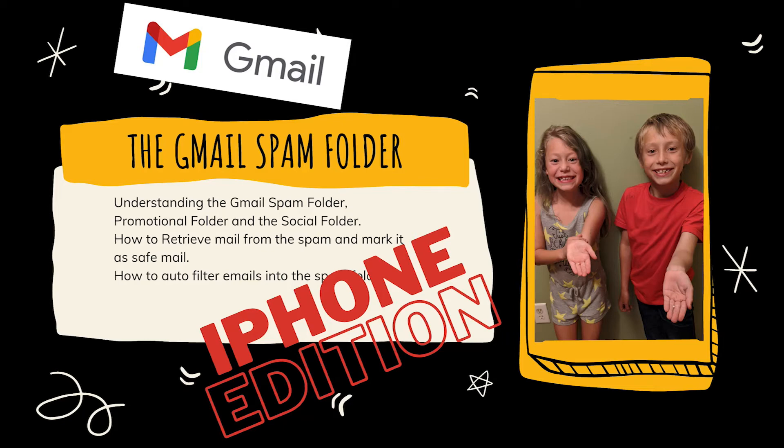Hey guys, Kurt here with Teach Mom How. Today I'm going to teach mom about the Gmail spam folder on an iPhone.